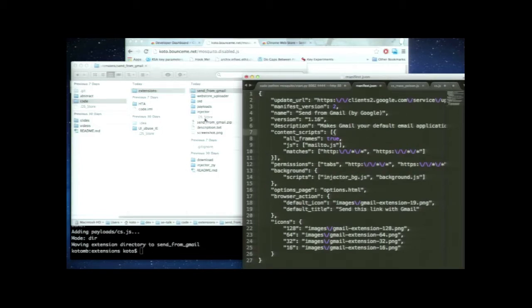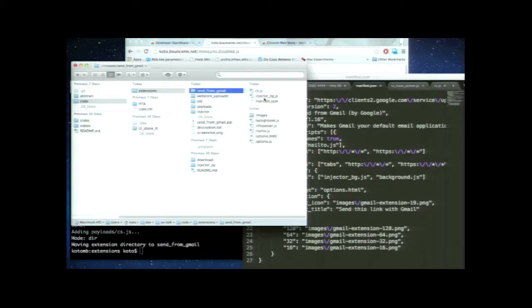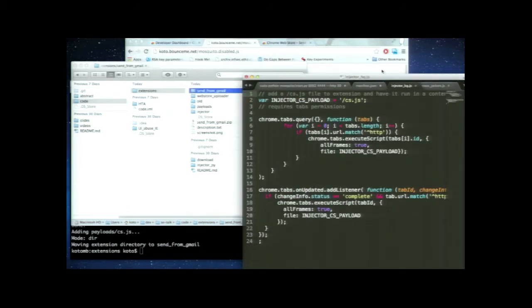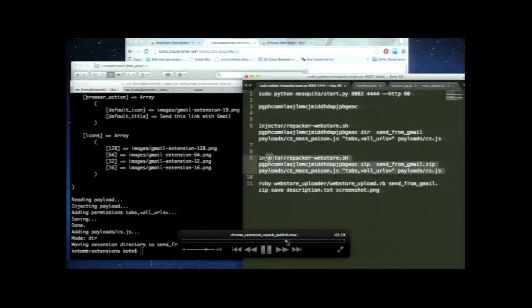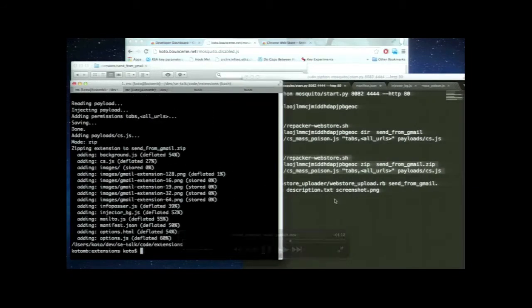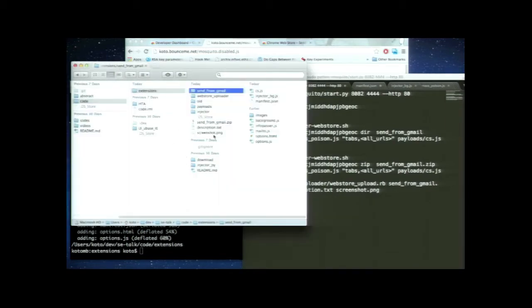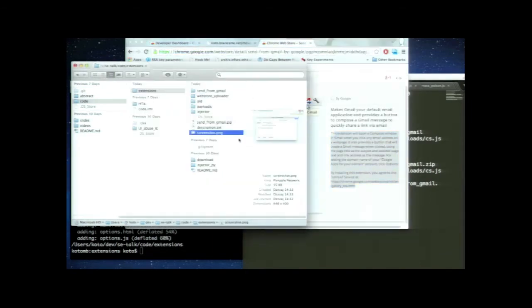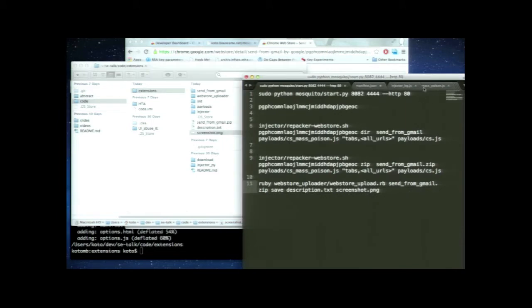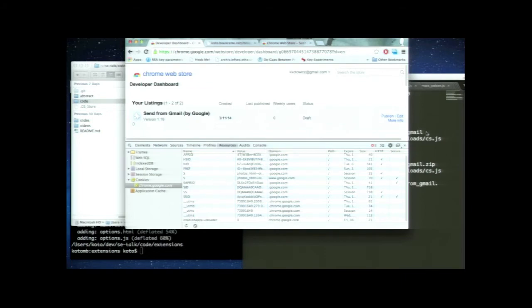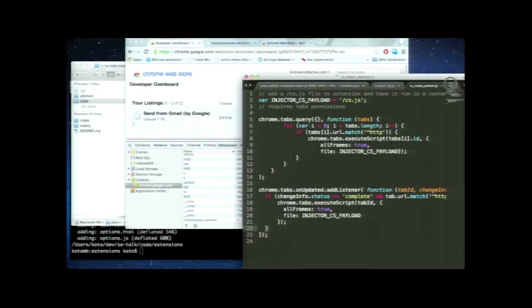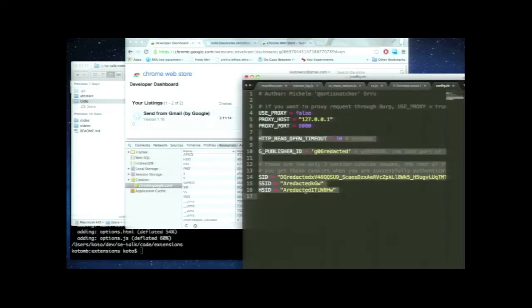Once the extension is downloaded and backdoored, you can manually edit the files if the script isn't enough. Once backdoored, the zip file is created, ready to be uploaded. Instead of doing everything manually, you just give the Ruby script your cookie values and the script automatically does all the requests and uploads the extension to the Google Web Store.